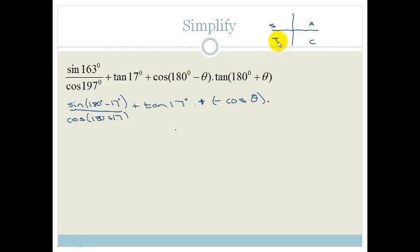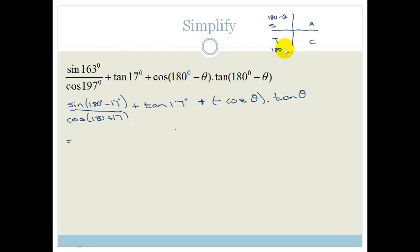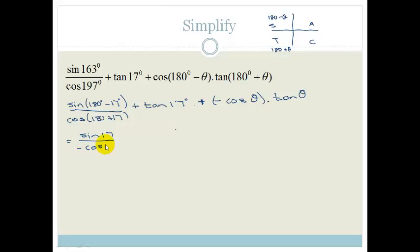Now tan of 180 plus theta is in the third quadrant and tan is positive in that quadrant, so that is just tan theta. So now we've got sin of 180 minus 17 — that is the same as saying sin of 180 minus theta, and that is in the second quadrant where sin is positive. And cos of 180 plus 17 is in the third quadrant where cos is negative, so it's negative cos 17. Then it becomes plus tan 17.